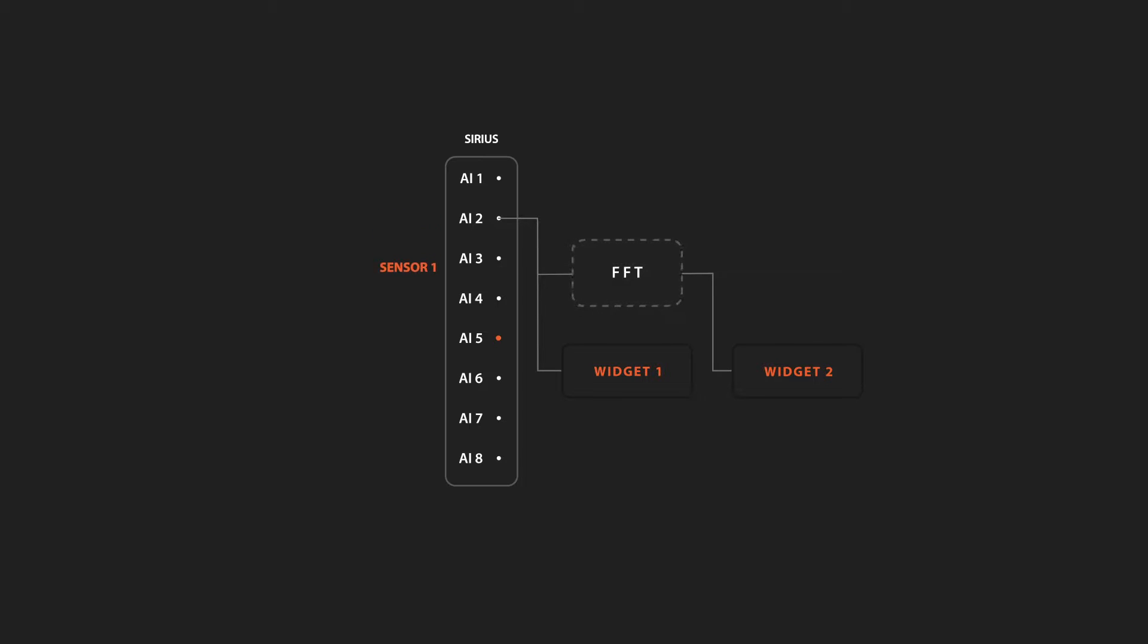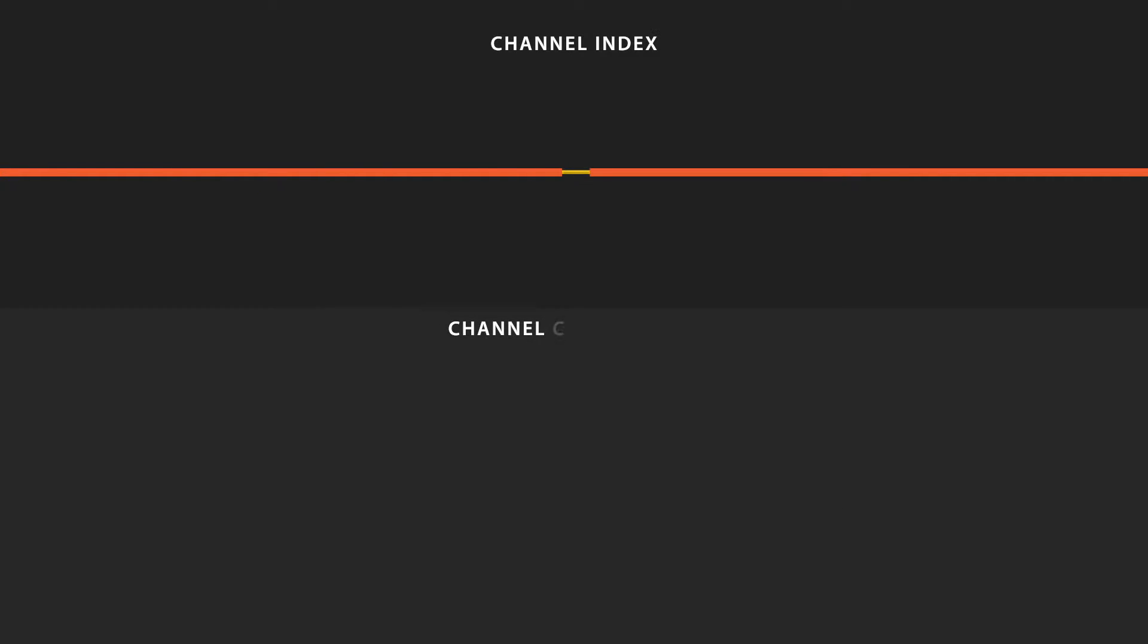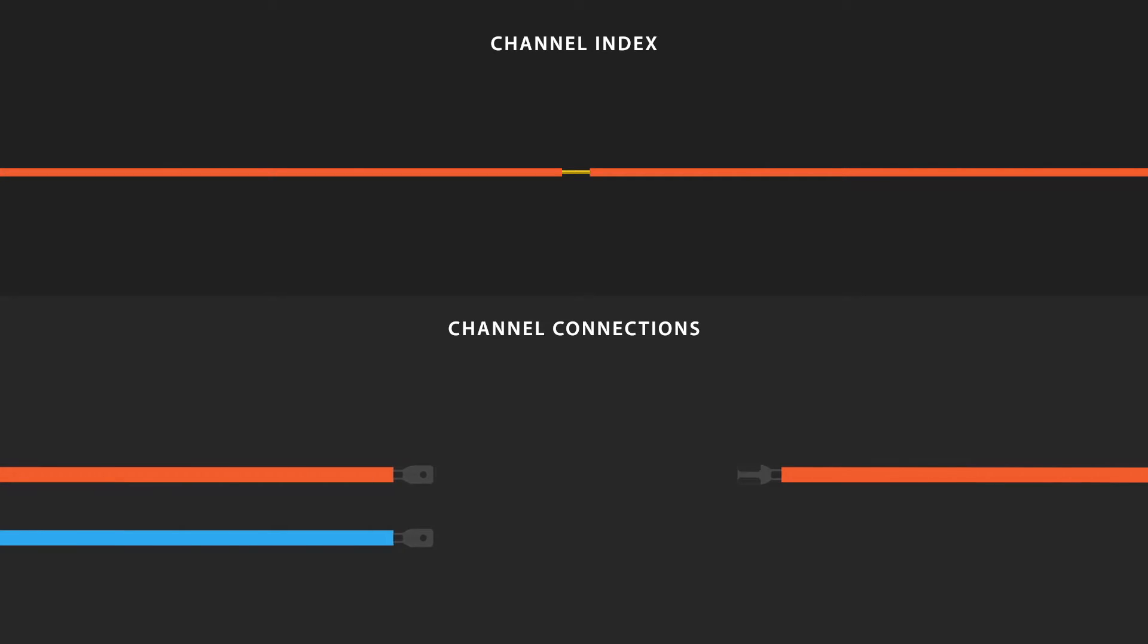With channel connections, that same parameter called the unique ID is no longer strictly tied to the channel's position and can be modified by the user. To put things in perspective, using channel indexes is like soldering two wires together, while using channel connections is more like using a connector.